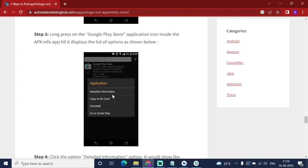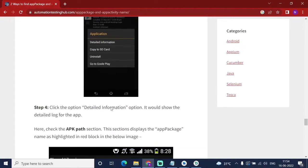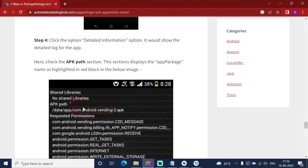Click on 'Detailed Information'. Then you will find the APK path. In the APK path, there is a value like 'com.android.yourcompanyname' — whatever it will be. This combination of words starting with 'com.android' is your APK package name. This is contained in the APK path, which you will find in the APK Info app.